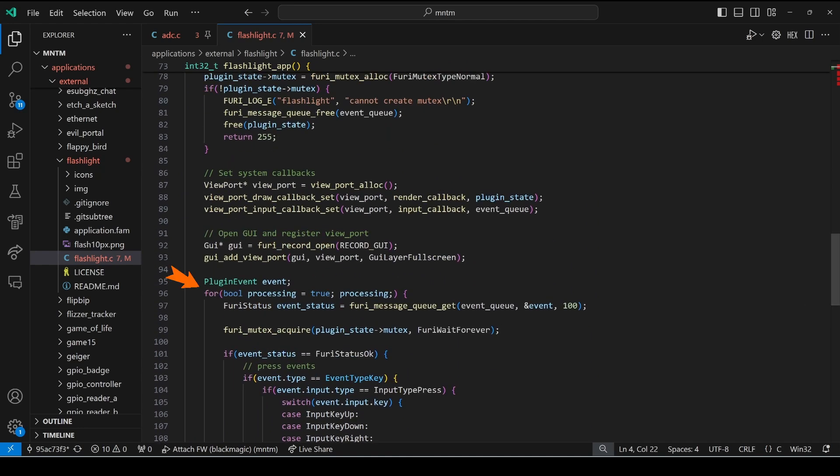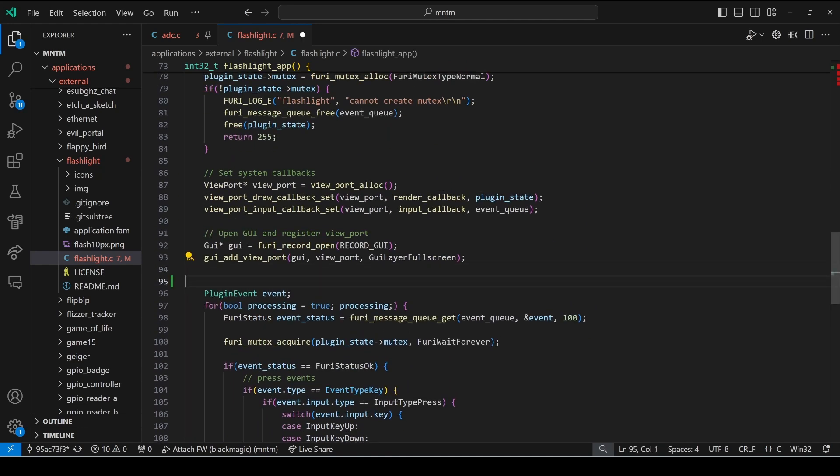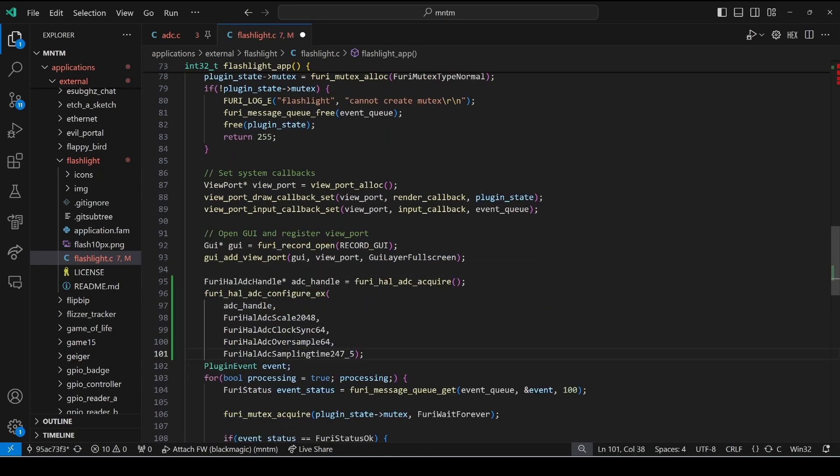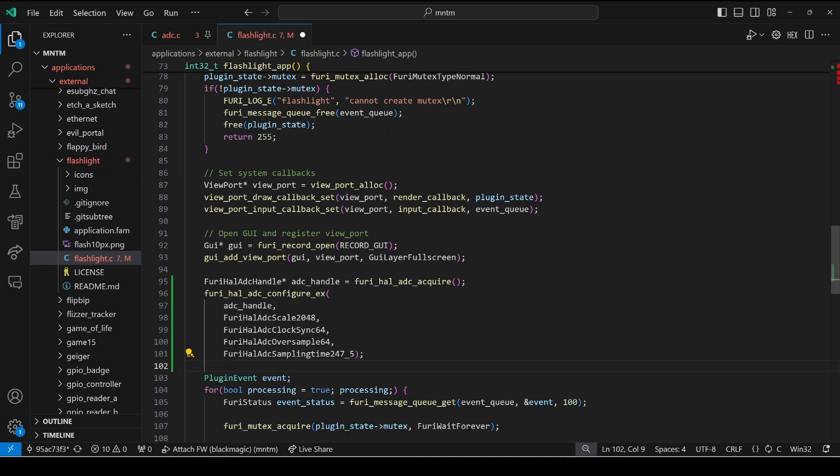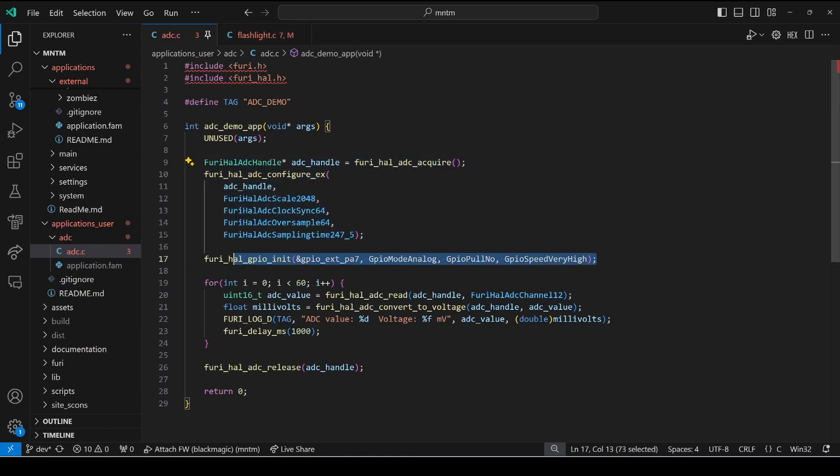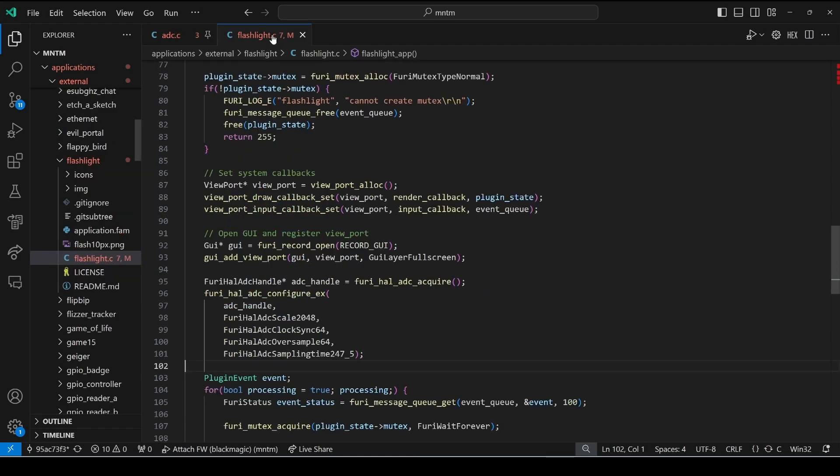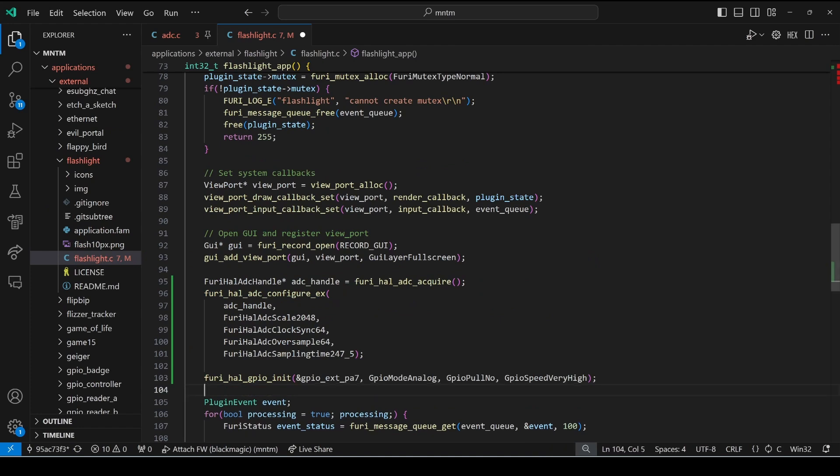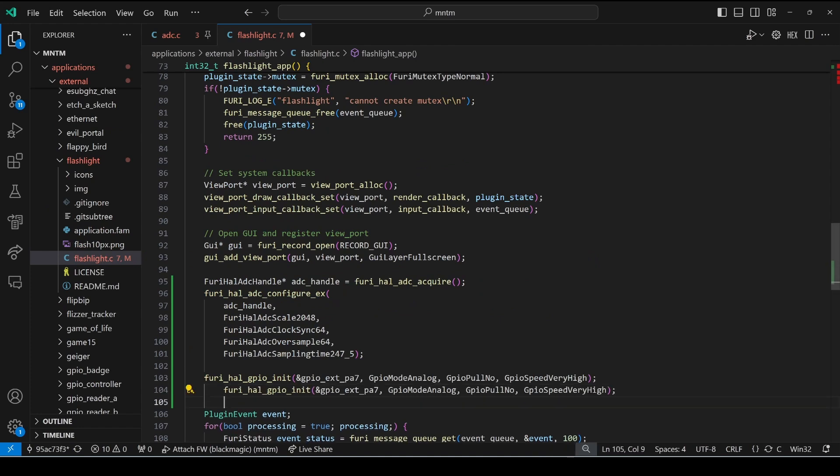So we'll scroll down to the main application entry point and right before the event loop we can paste the code there. Then we'll copy that furry_hal_gpio_init line and we'll paste that.